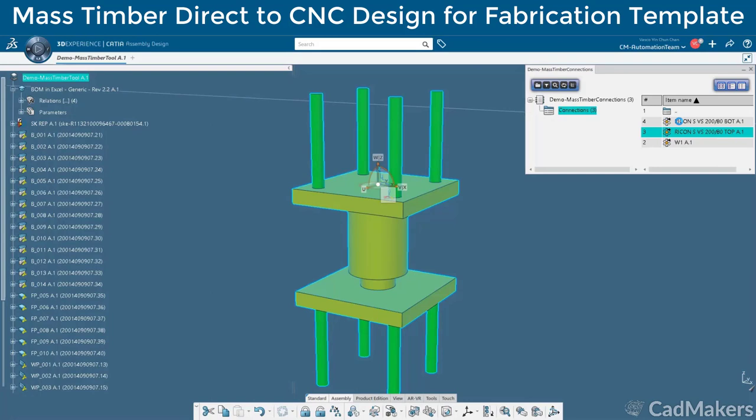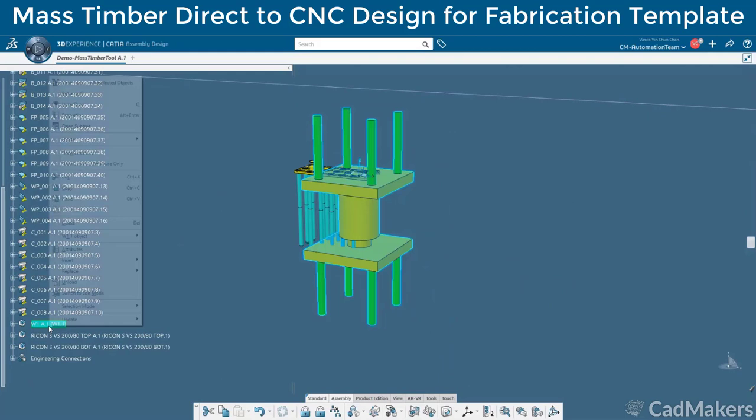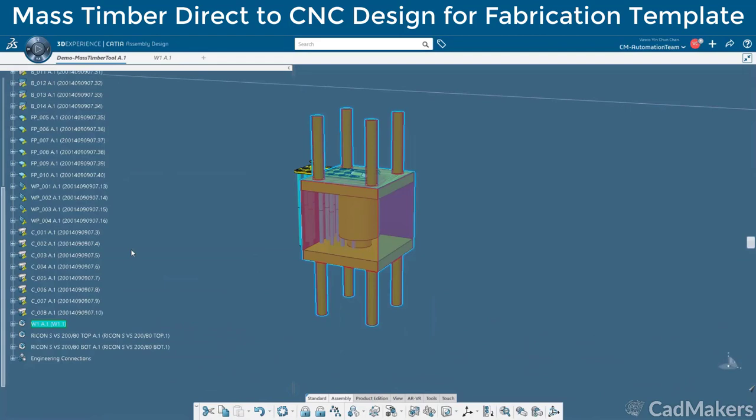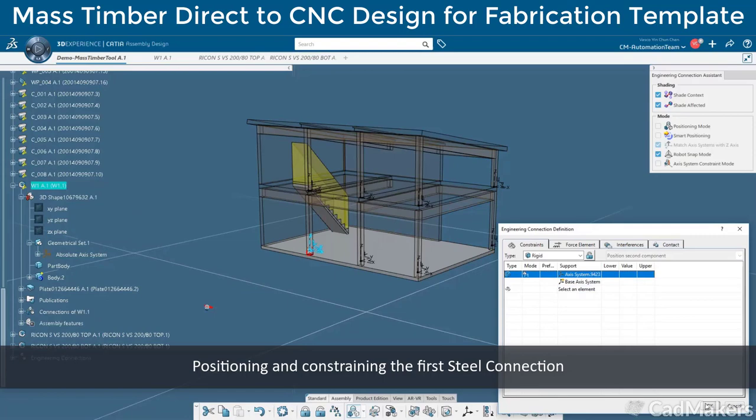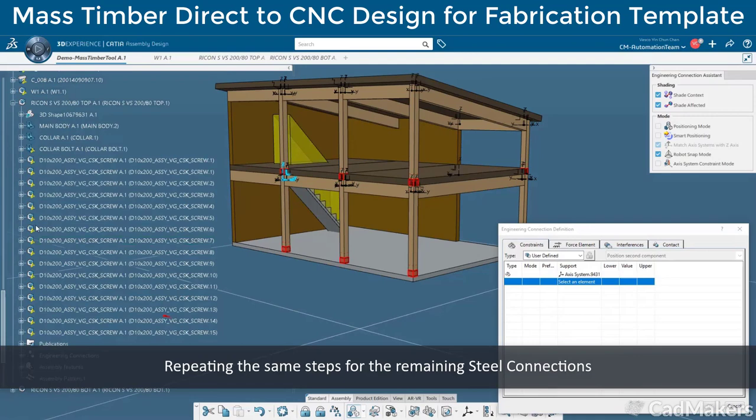We have a catalogue of pre-engineered recons and custom design connections. Embedded in each of these connections is also the remove volume shown in red, which will be used in a boolean remove operation for interfacing mass timber elements. After inserting each of the catalogue components into the model view, we'll constrain them to an associated axis and then use an assembly pattern to pattern the reference connection on the other desired axis locations.